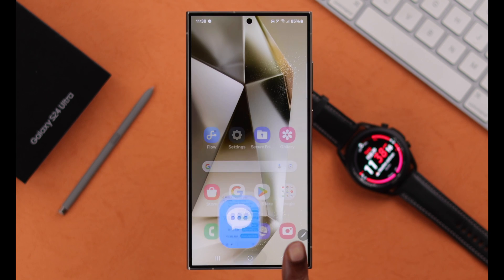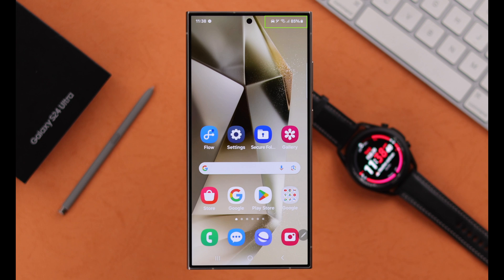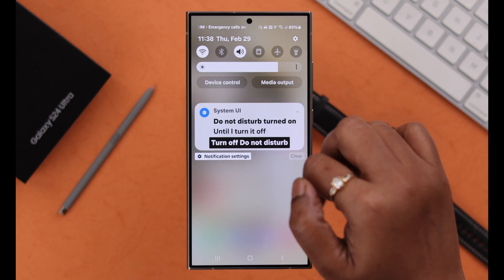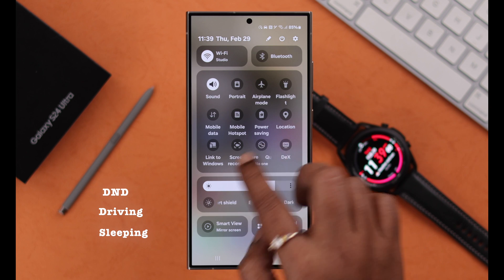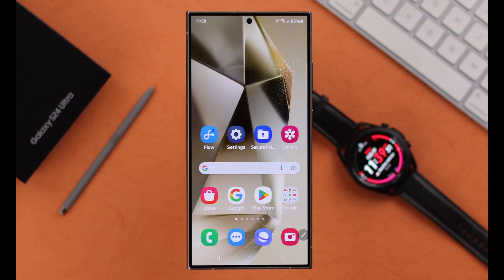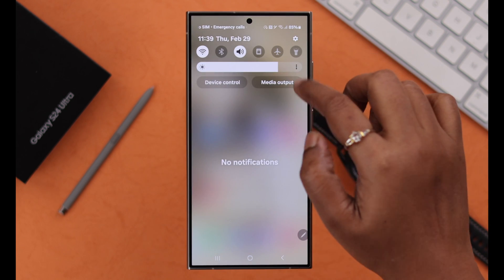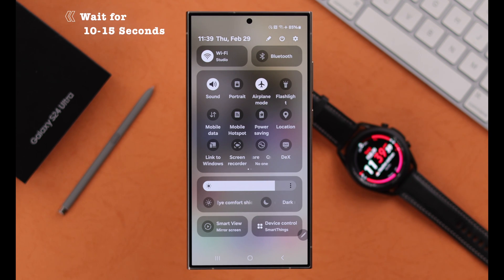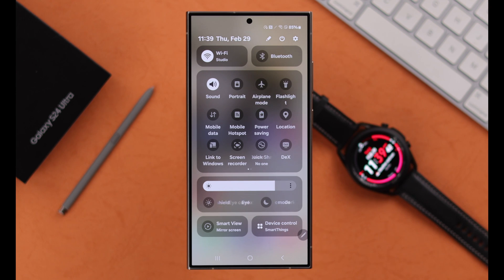First, from the top bar, go ahead and check the network status to see if that's not the problem. Also, if you have turned on DND, driving, or sleeping mode, just turn all of them off. If it's still not working, go ahead and turn on airplane mode, wait for around 10 to 15 seconds, and then turn it off to refresh the network.